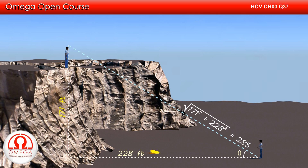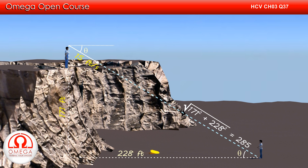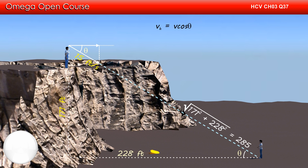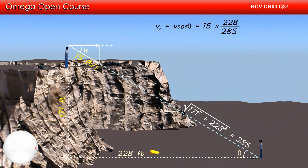Since the packet was thrown aiming directly at the person standing on the ground, the initial speed of the projectile is along the hypotenuse and hence makes angle theta with the horizontal. The horizontal component of initial velocity is V cos theta. From the triangle, cos theta is base by hypotenuse, that is 228 by 285. Putting the values, horizontal velocity equals 15 × 228 ÷ 285, which is 12 feet per second.